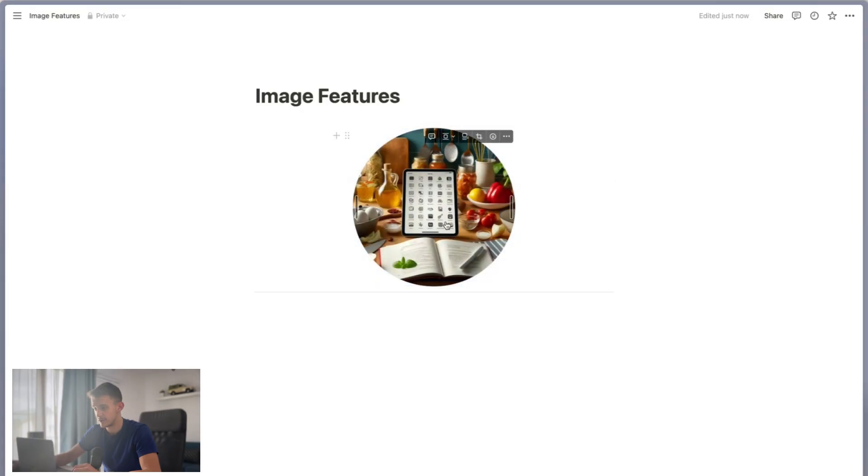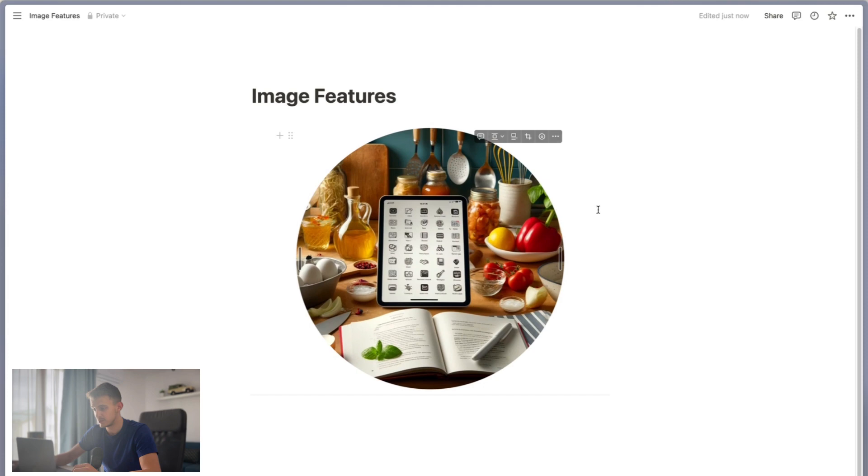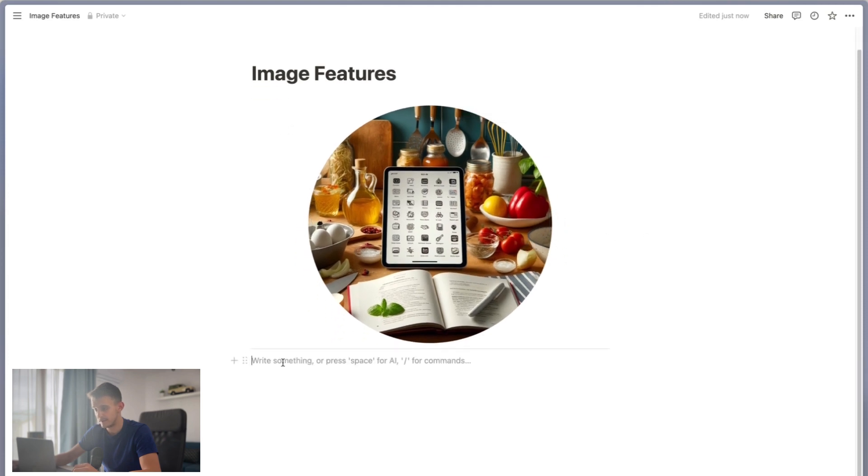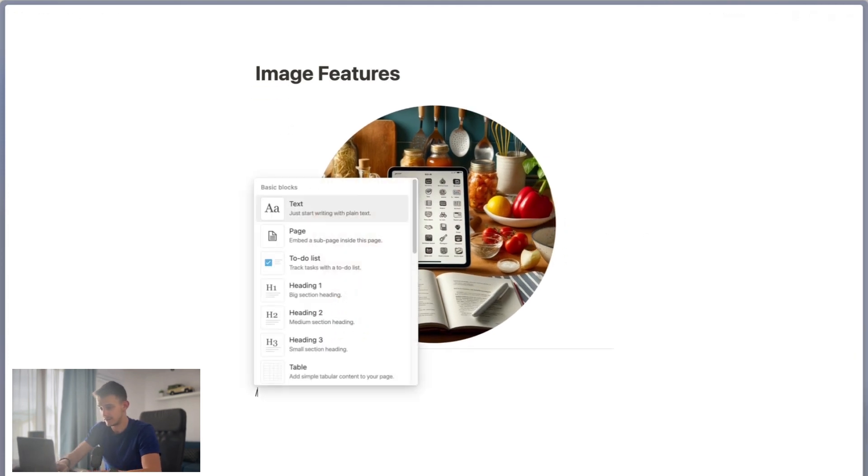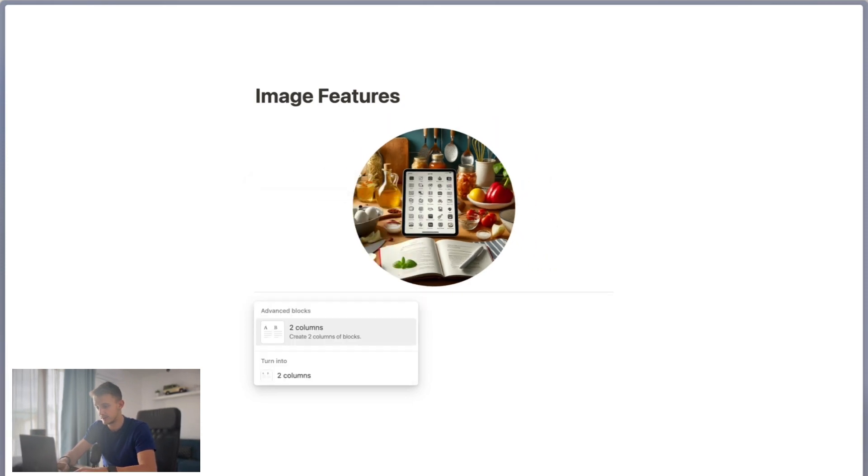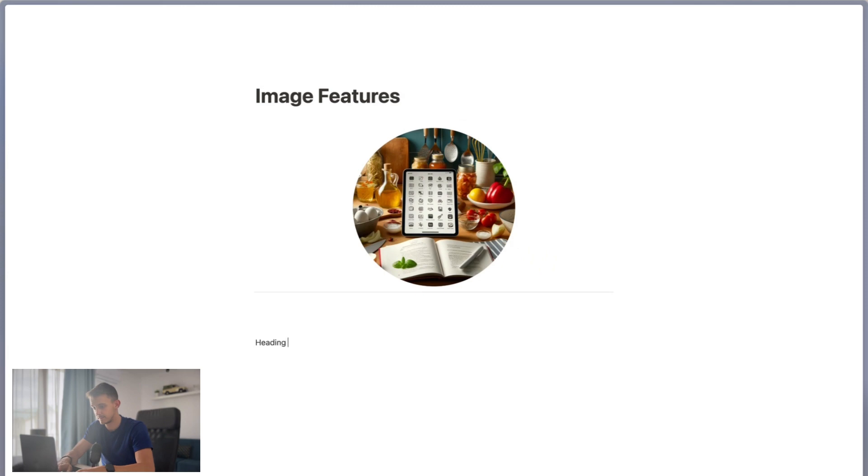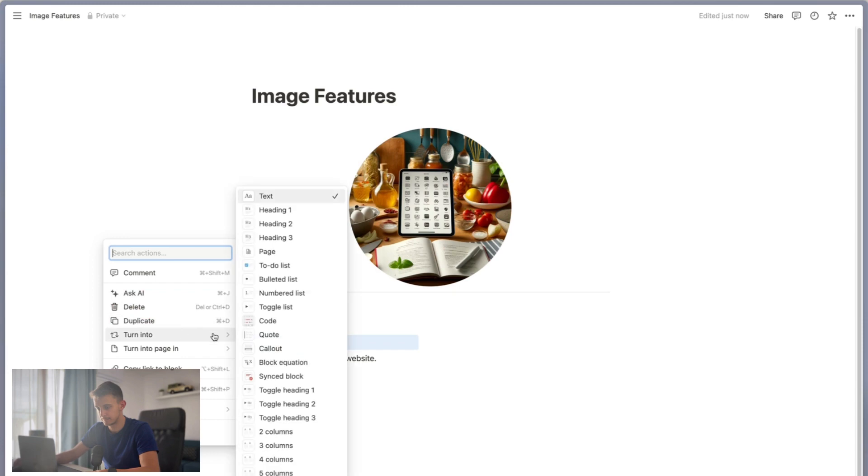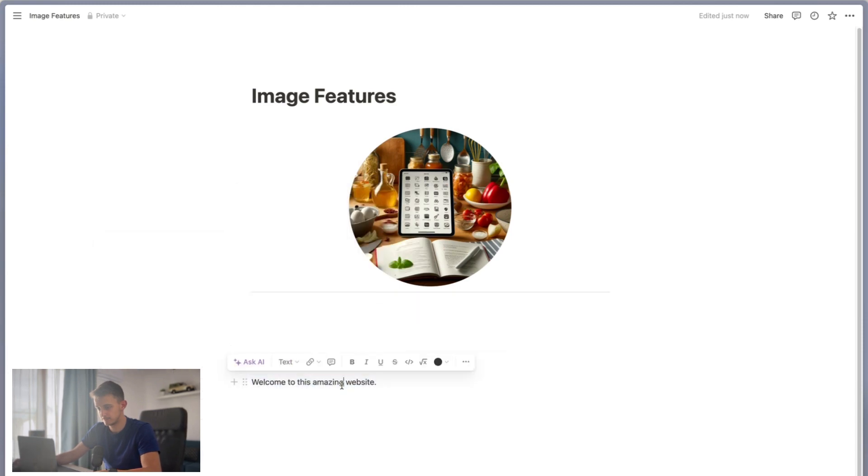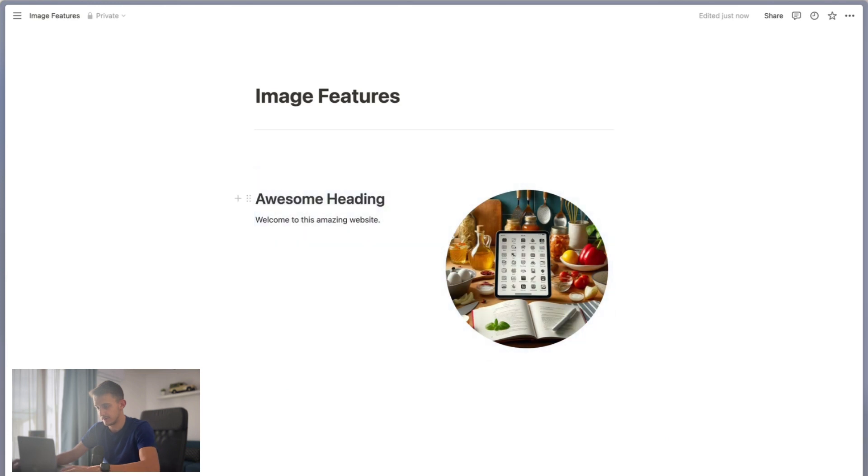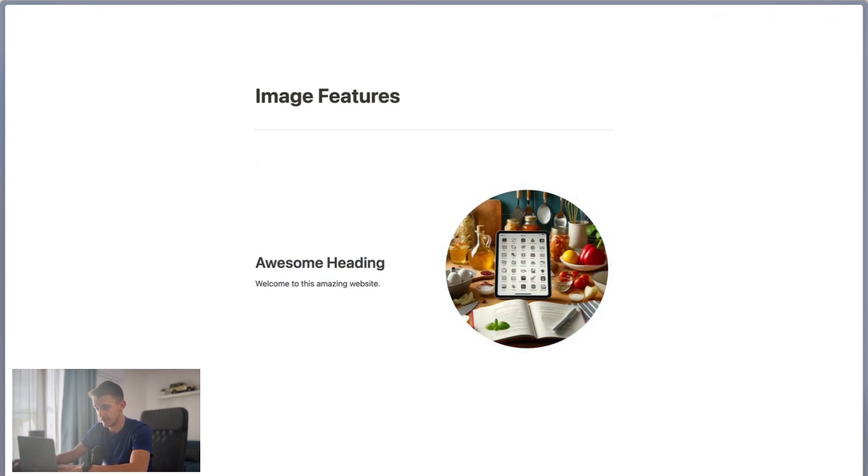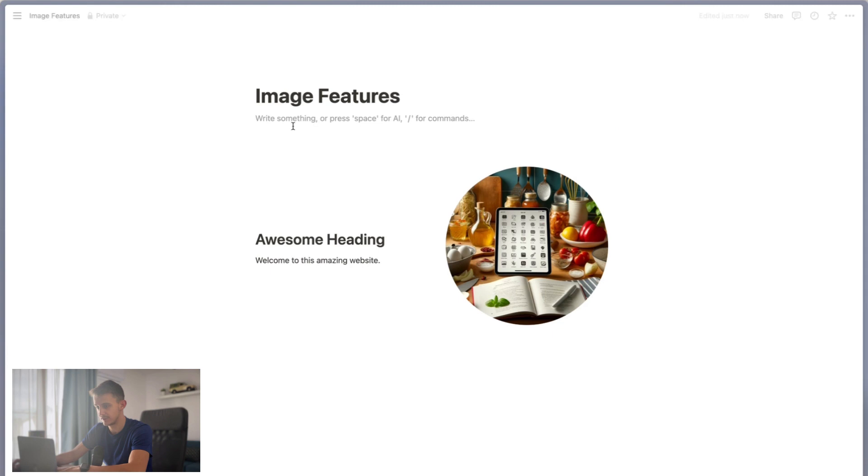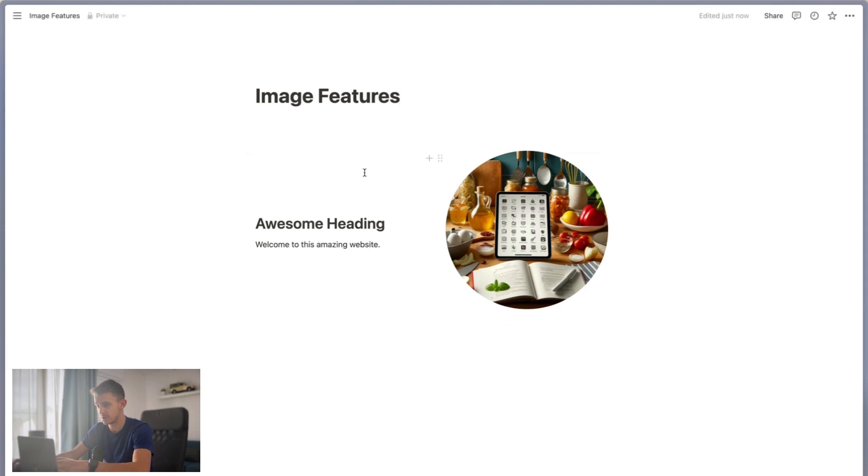So for example, if you want to create a website in Notion, you can simply create two columns, write a heading, and drag the picture on the other side. And you basically have a nice hero section for your website.